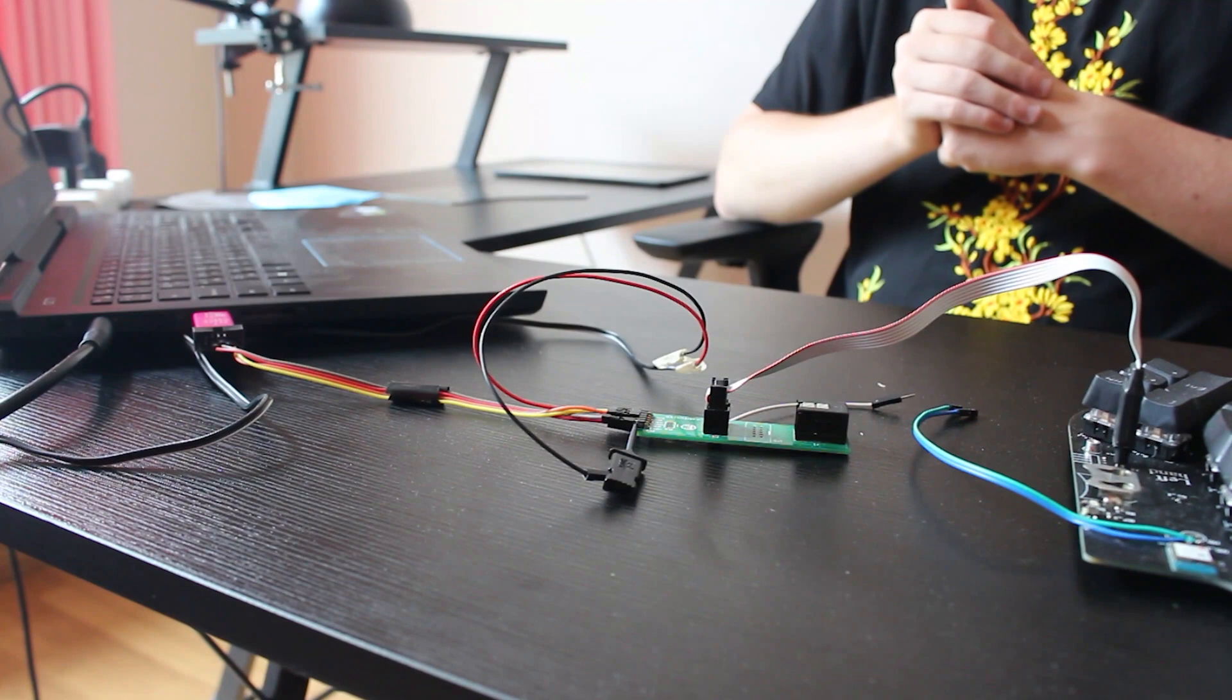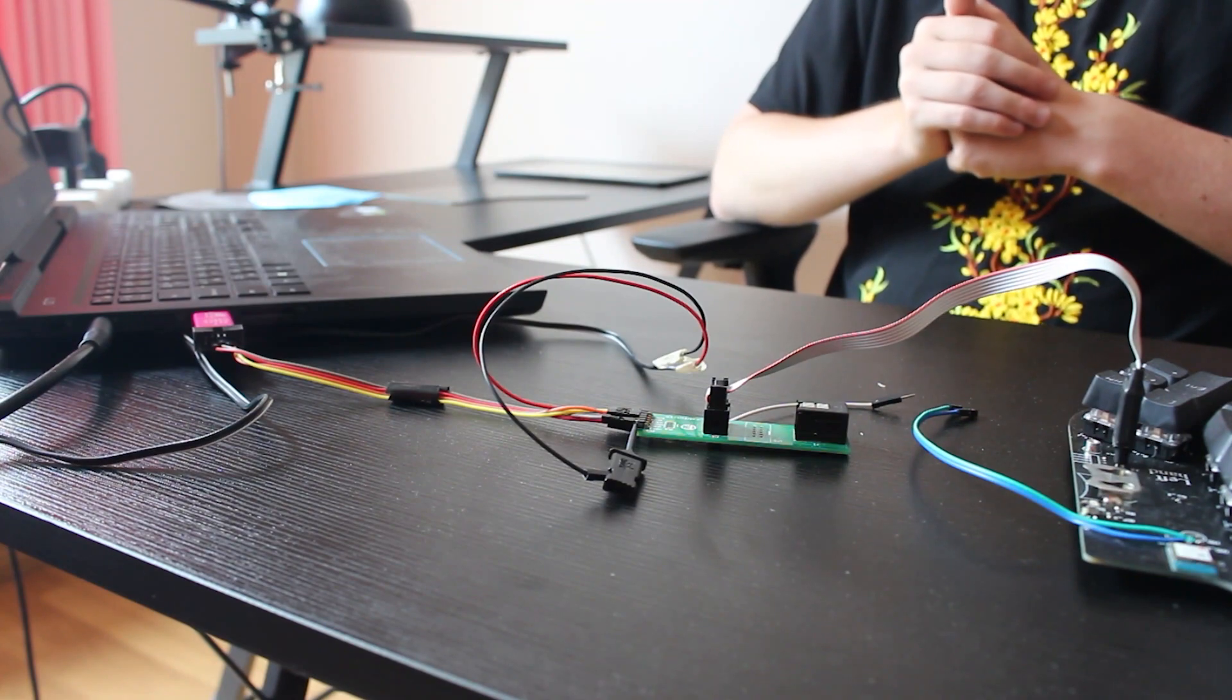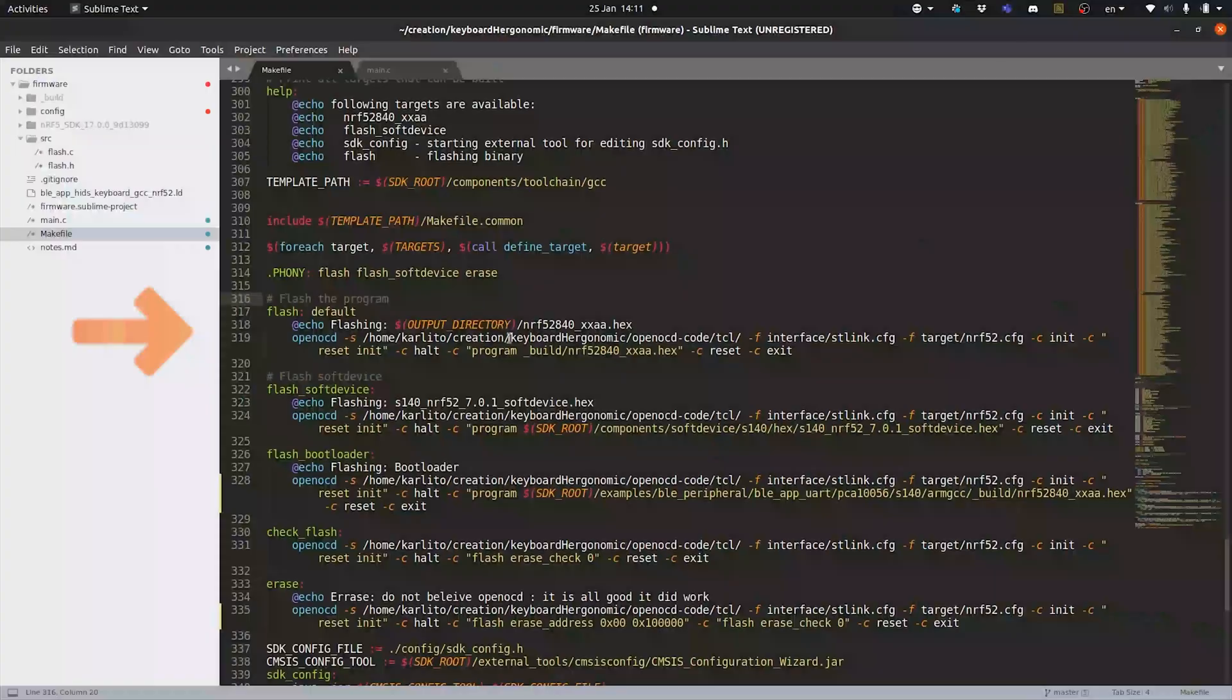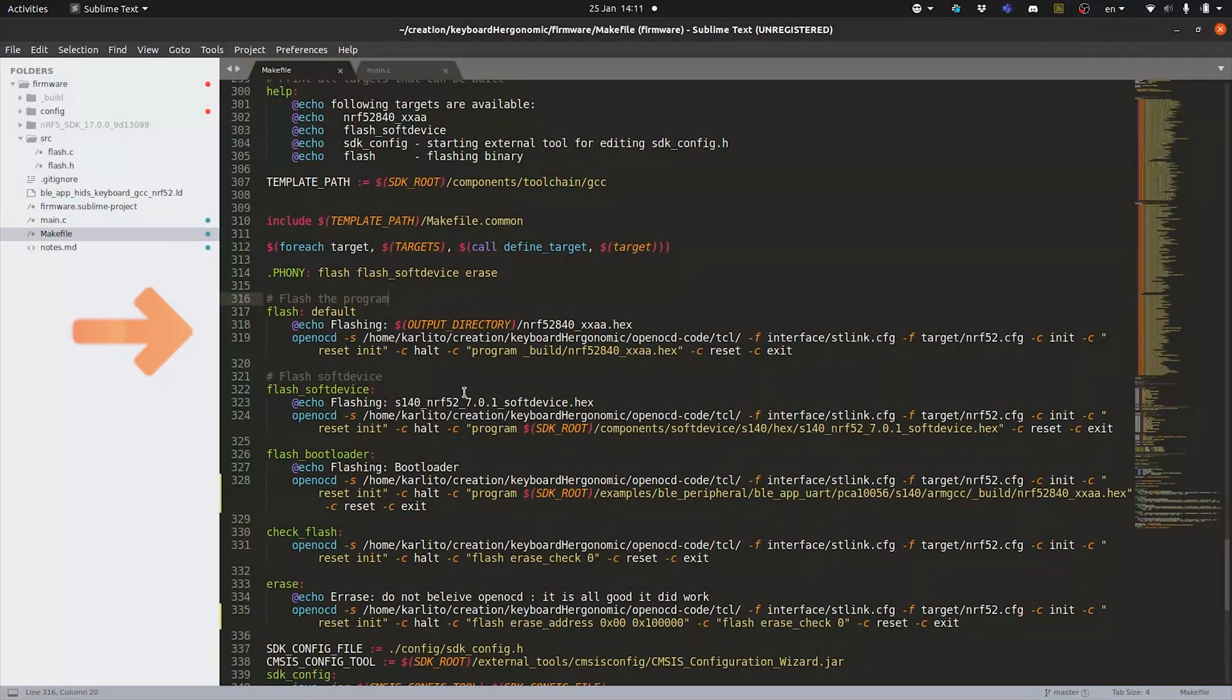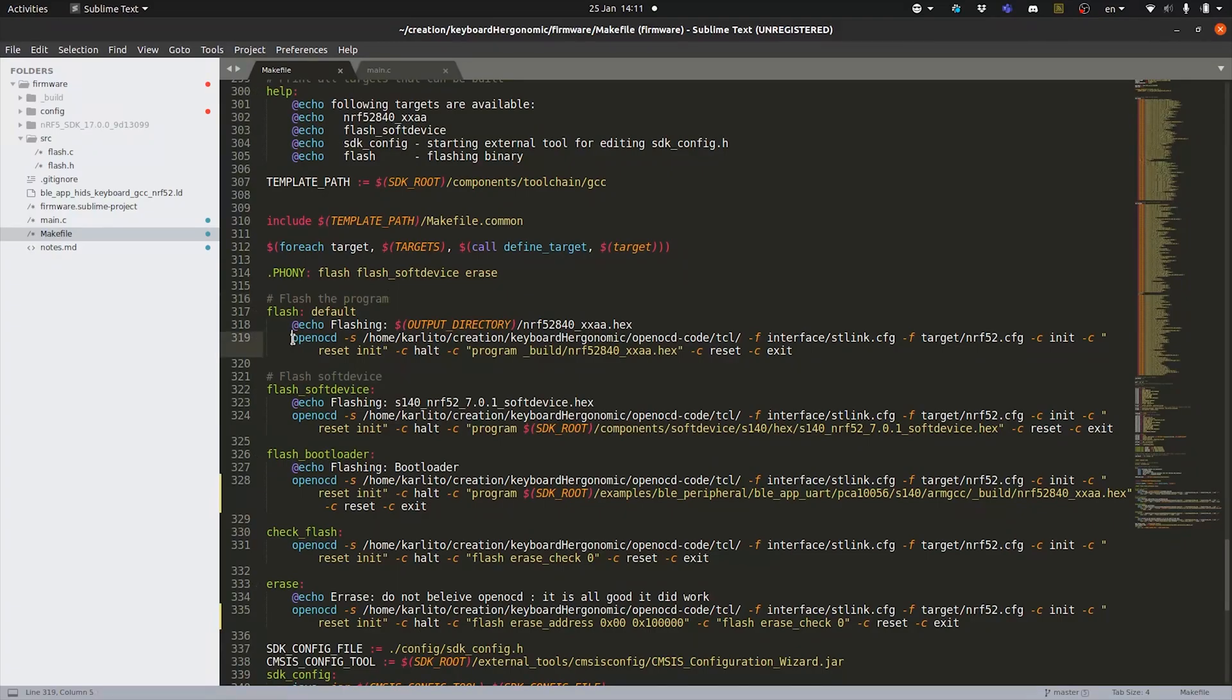Then using the makefile that the Nordic company is giving us we're just gonna edit it to actually use the OpenOCD program to send the program to the microcontroller. So here we are in the makefile that is provided and we have just modified the flash function to use OpenOCD.